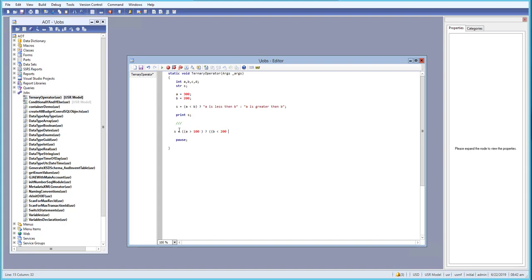If b is less than 200, we use another ternary operator and give the string result 'a is greater than 100'.